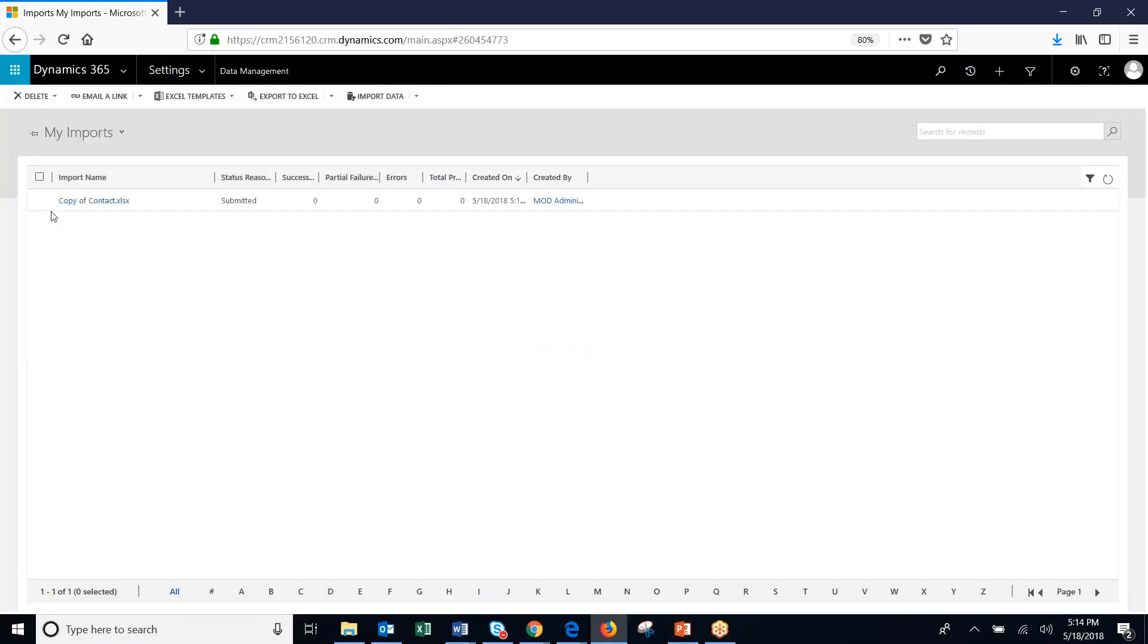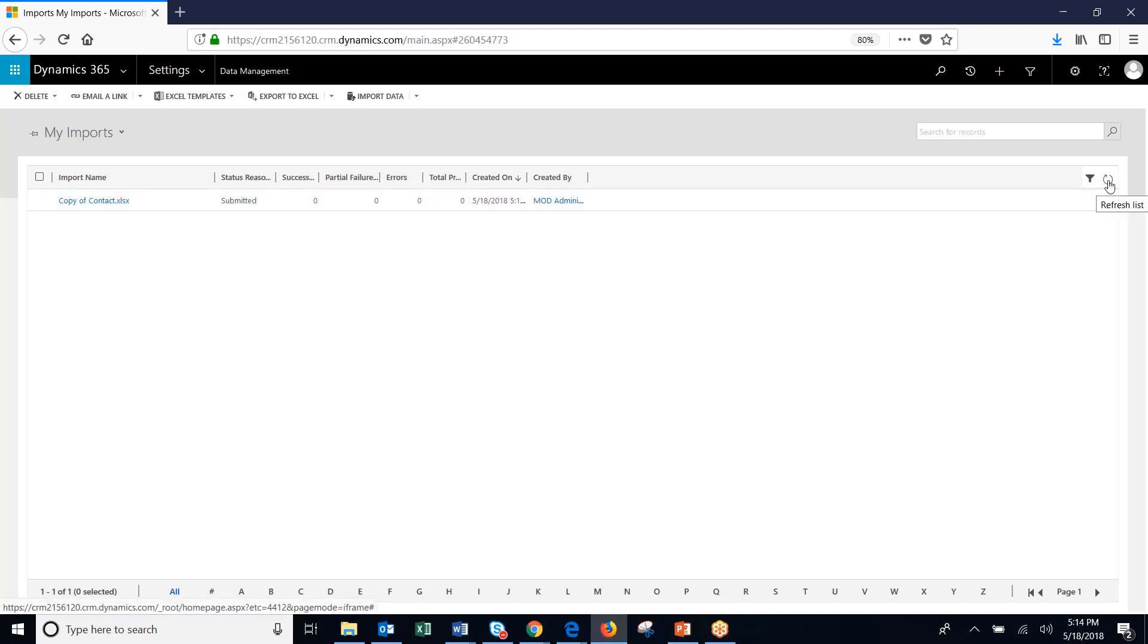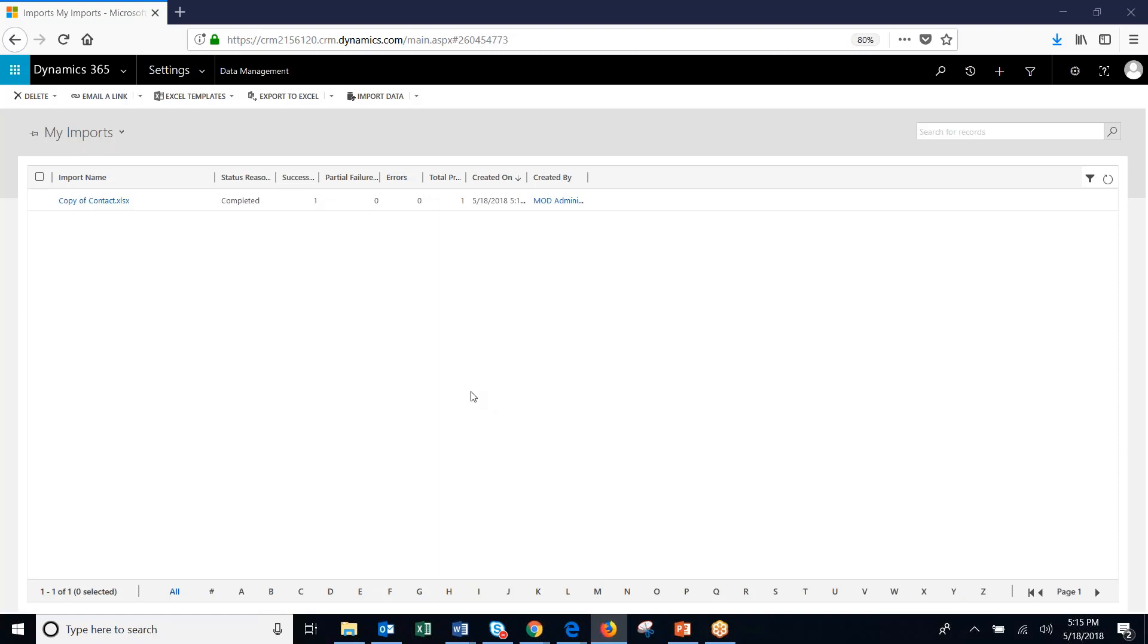You'll see here that it's under submit, and then we'll wait for this to process. Next step is parsing, and then it goes to transforming, and then importing, and then finally complete. So you can see that we've had success.